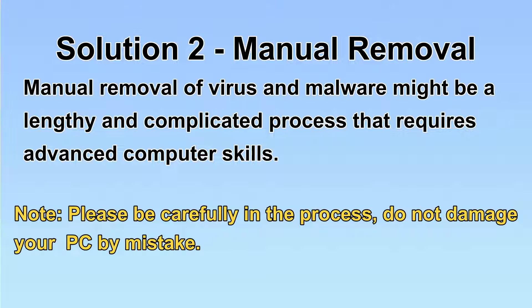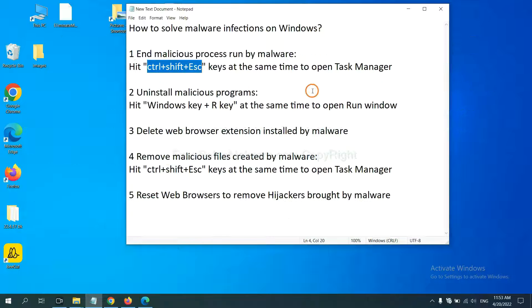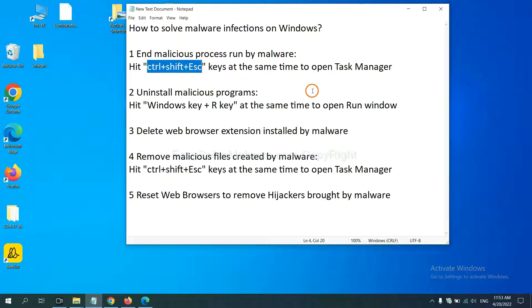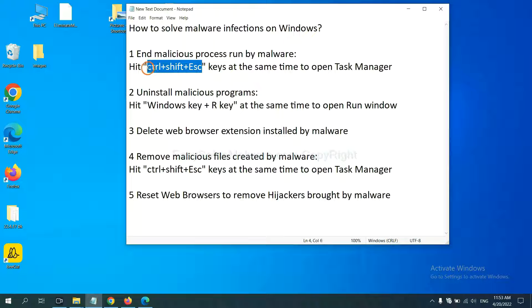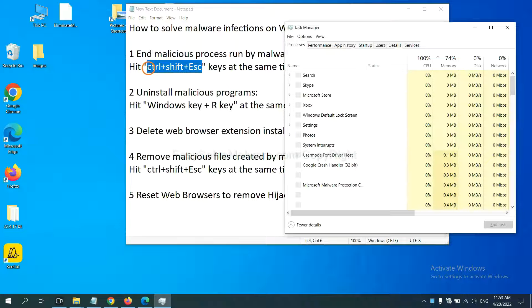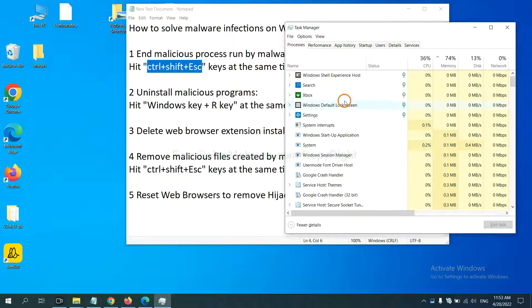Let's begin. First, we need to end malicious processes from the malware. Now hit the three keys at the same time. Then Task Manager will open.